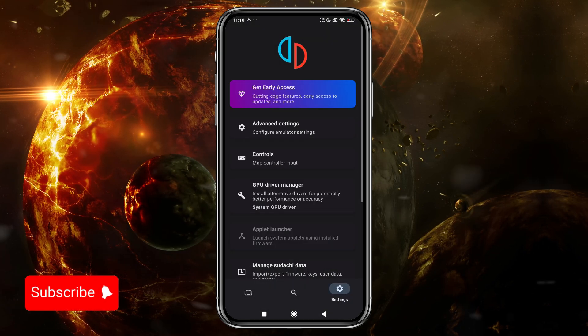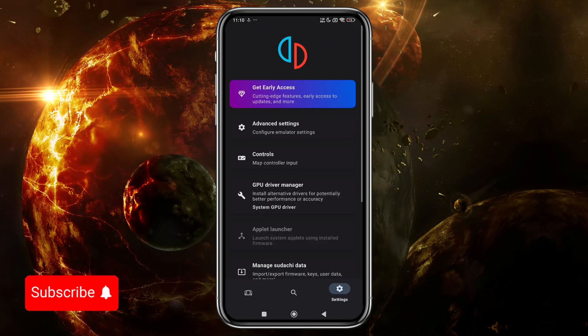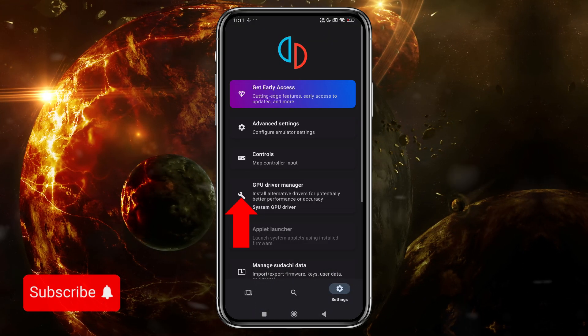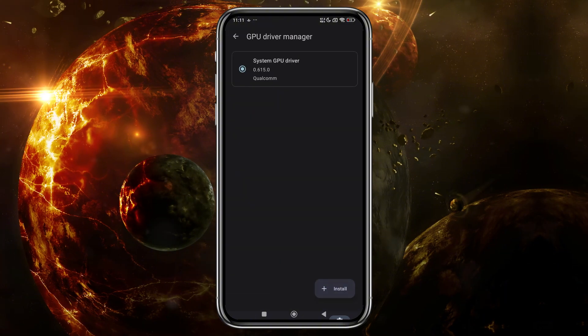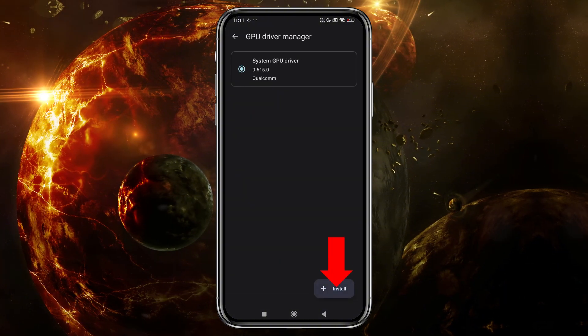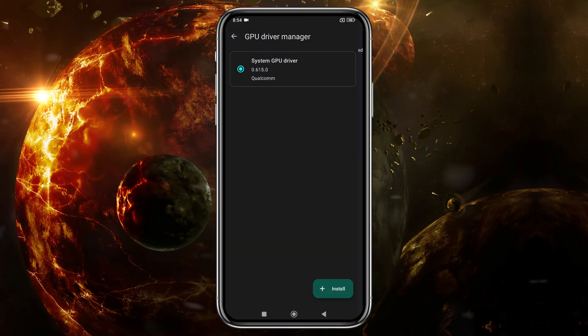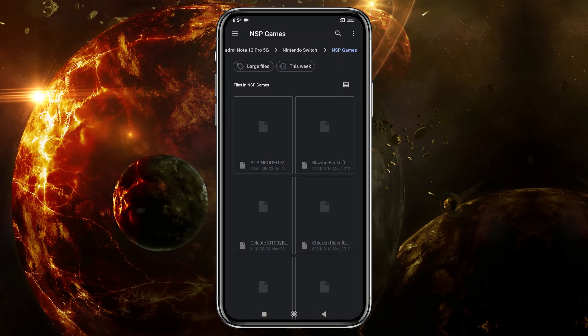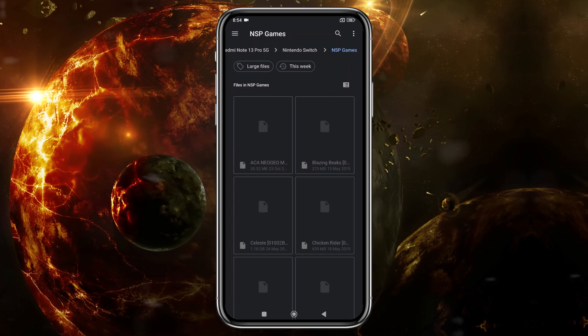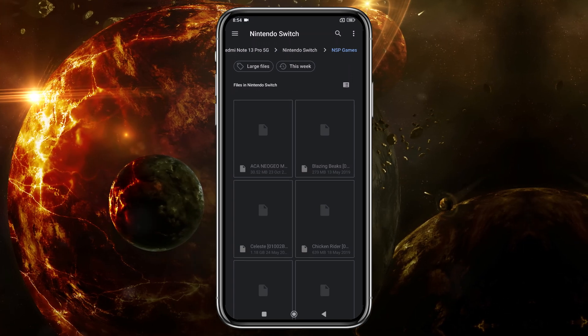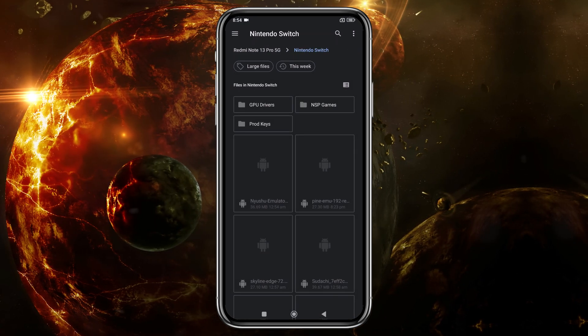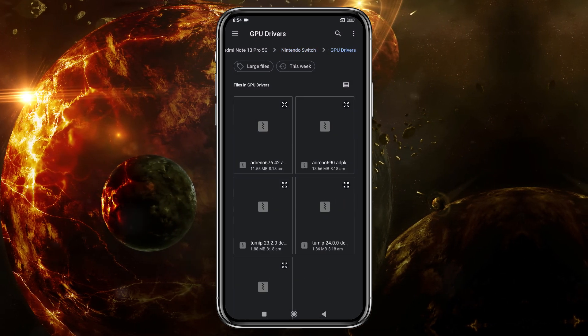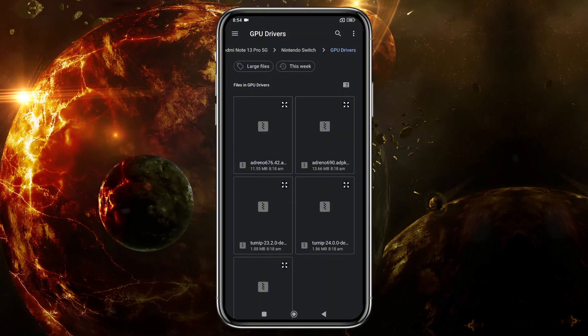Next, head back to the main settings menu, where you'll find an option to install custom GPU drivers. By default, it selects your device's GPU, and you can install custom GPU for best performance. I've included a download link for these drivers in the description.